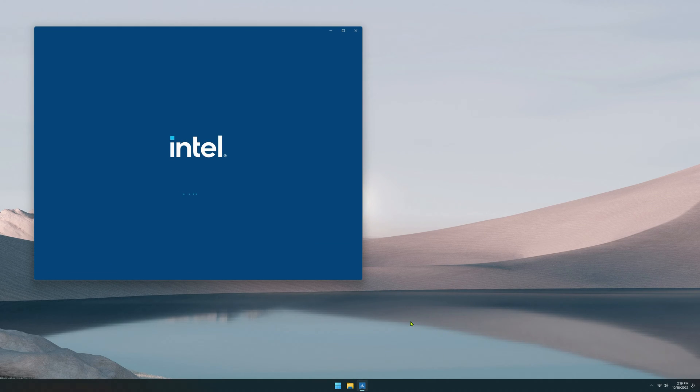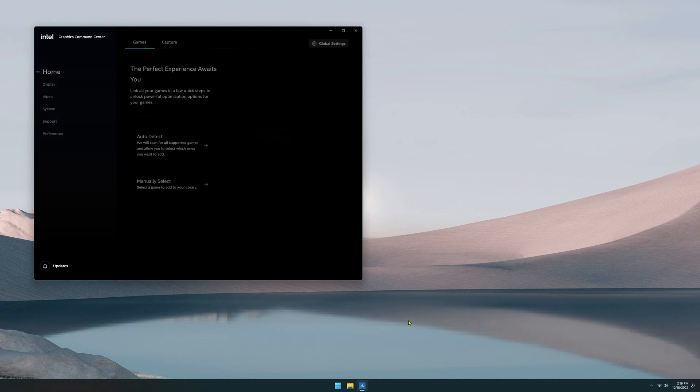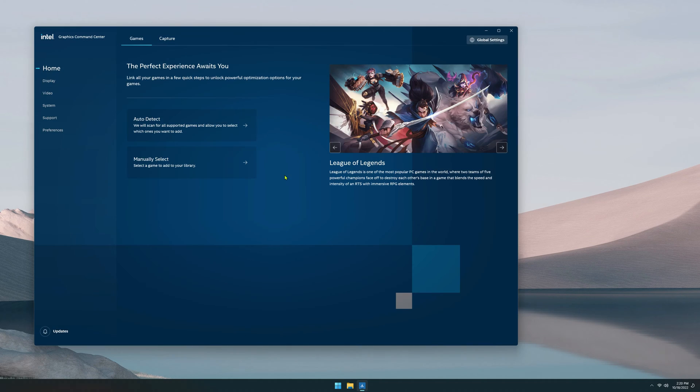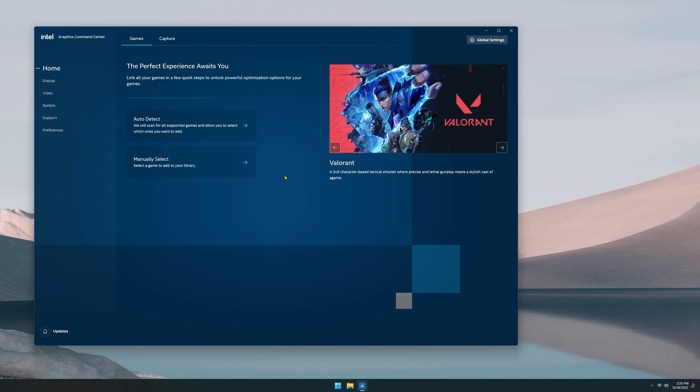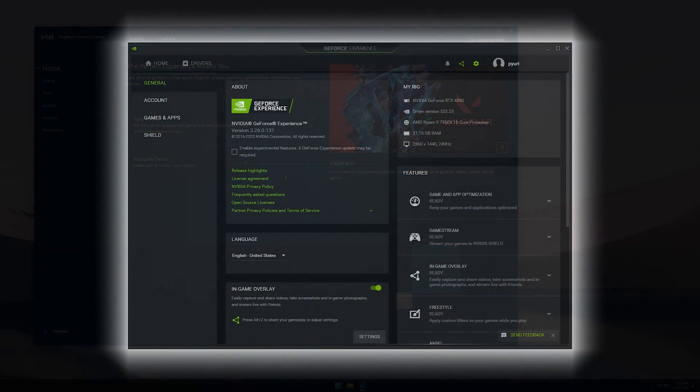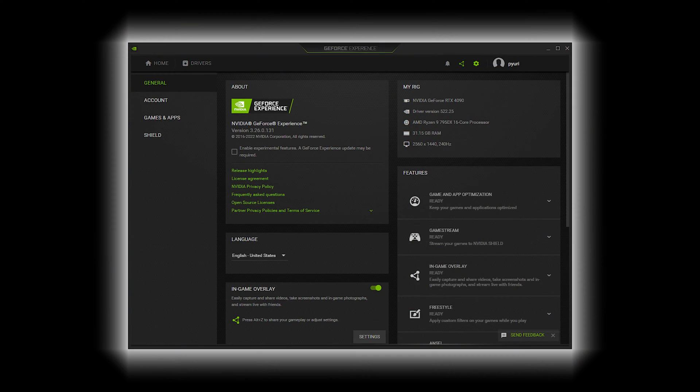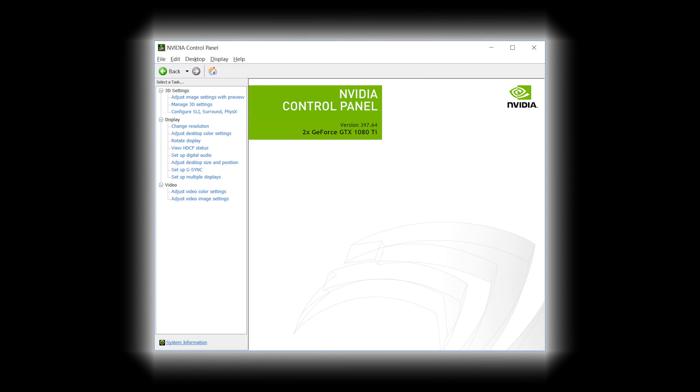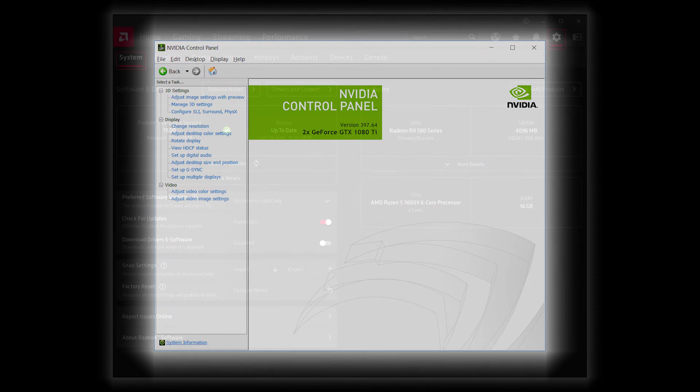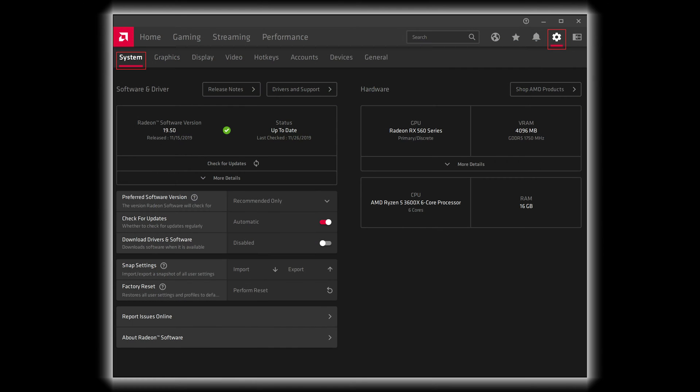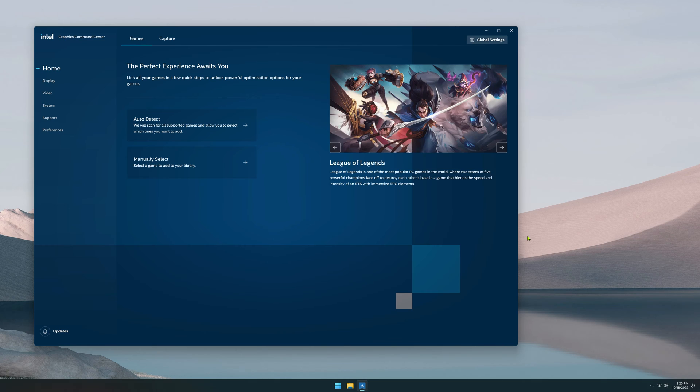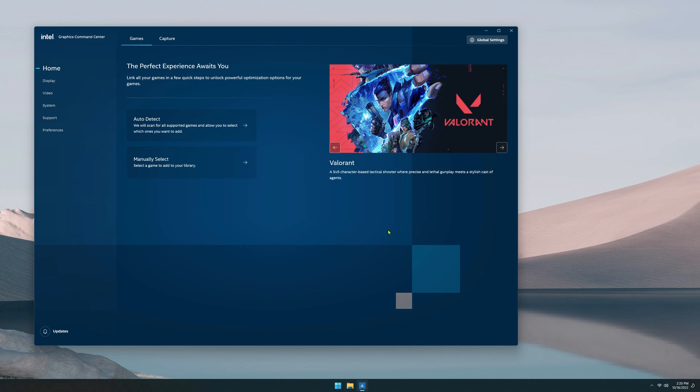So I wanted to take this as an opportunity to show everyone Intel's GPU applications, which are similar to NVIDIA GeForce Experience, NVIDIA Control Panel, and AMD's Radeon software, which is called the Adrenaline Edition right now. Intel has two main applications where you can configure your graphical settings similar to NVIDIA.